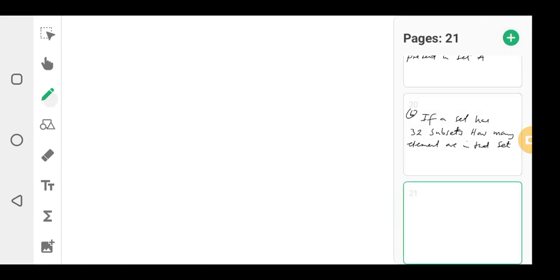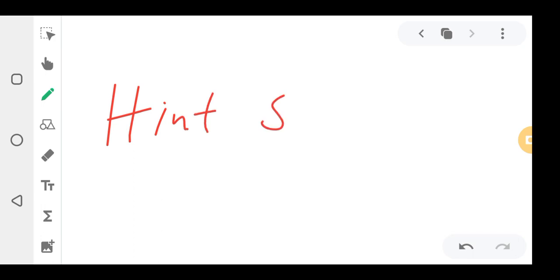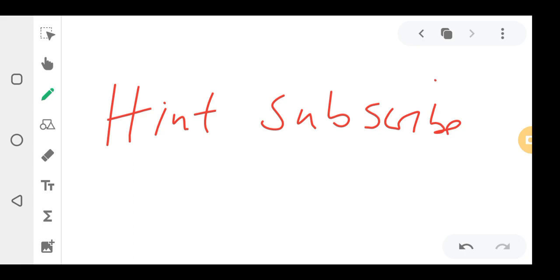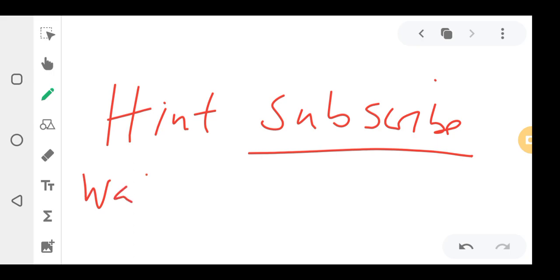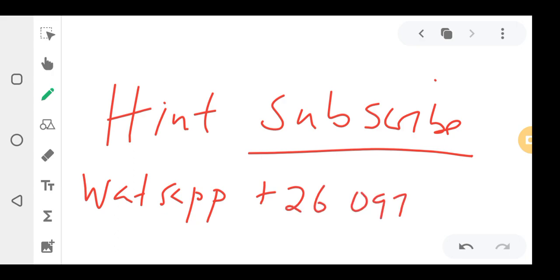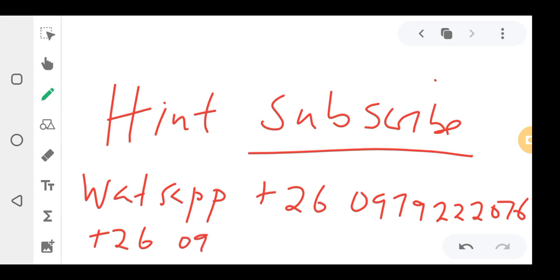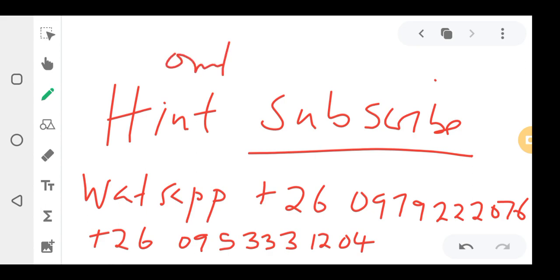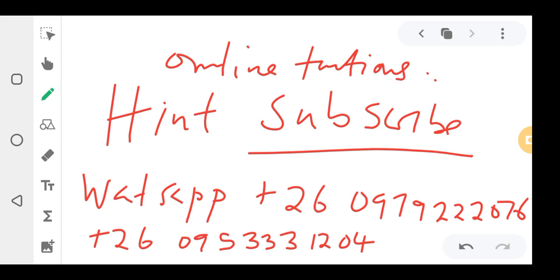That brings us to the end of the lesson. If you haven't hit the subscribe button, make sure you do. You can contact us on WhatsApp: country code plus 260, then 0979 2220 76, or 0953 3312 04. Contact us for online tuitions — we can also help senior students.